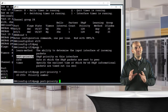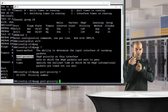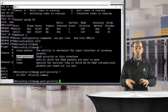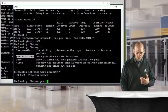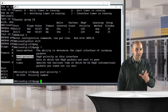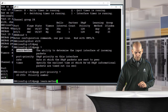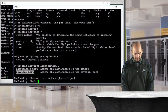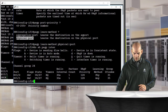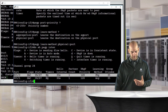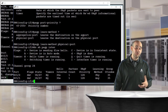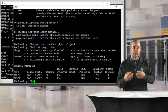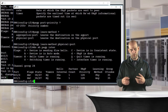By default, PAGP learns source MAC addresses on the virtual aggregate interface. However, you can change the learn method to physical port, meaning PAGP will learn the source MAC address on whichever physical port the traffic arrived on. This influences which link return traffic will use, since PAGP associates that source address with that physical port.